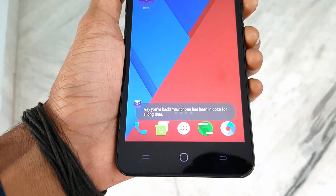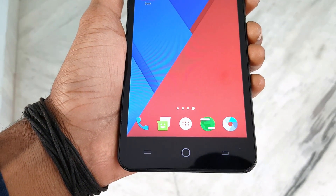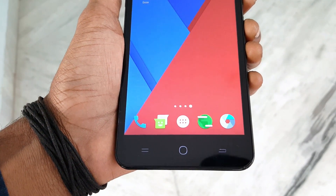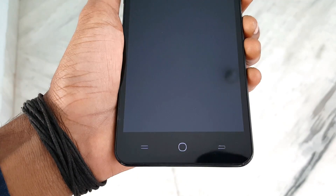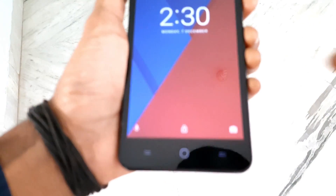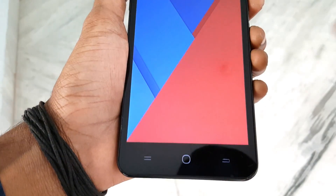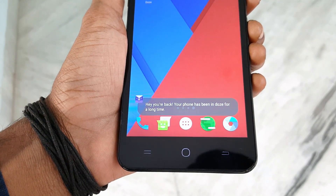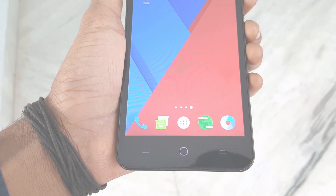Hey, what's going on everybody, this is Vishnu from Pubistones and in this video I will show you how to install DOS in any Android device without any root access. So let's get started.